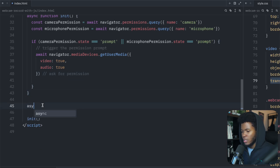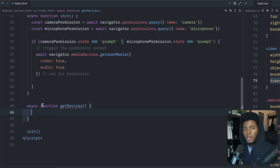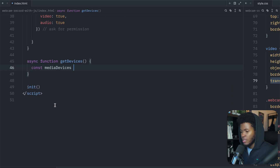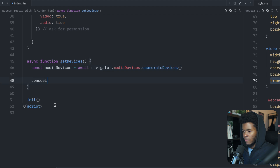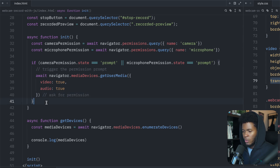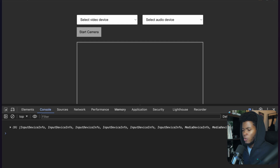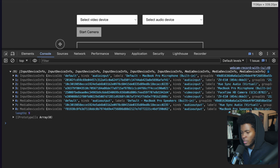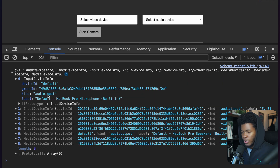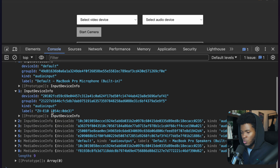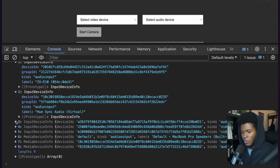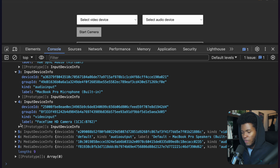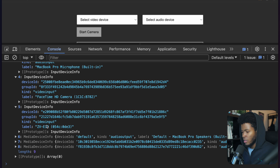The next thing is a function called getDevices to get the video and audio devices. I use await navigator.mediaDevices.enumerateDevices, then console log the media devices to see what they look like. In the console I can see all the devices I have: a default audio input for the MacBook microphone, an audio input from my camera, and further down the video inputs — FaceTime camera and the ZV10 camera.